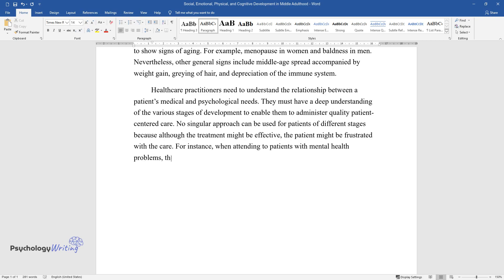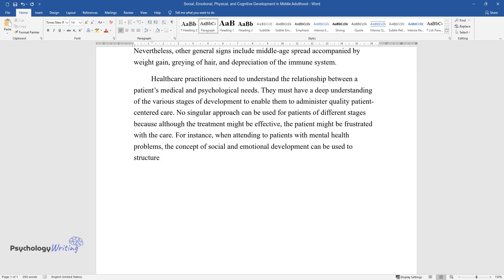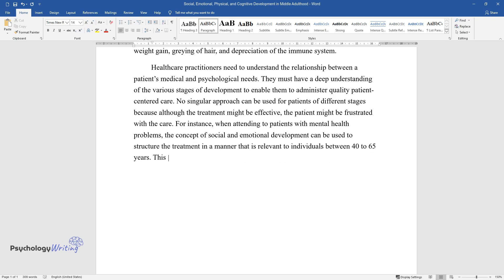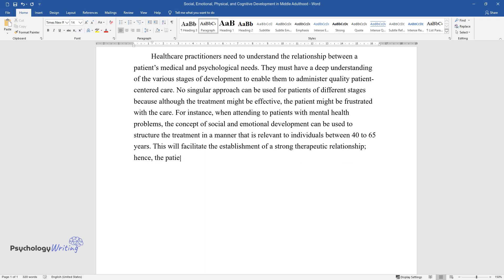the concept of social and emotional development can be used to structure the treatment in a manner that is relevant to individuals between 40 to 65 years. This will facilitate the establishment of a strong therapeutic relationship, hence the patients will be more open and honest.